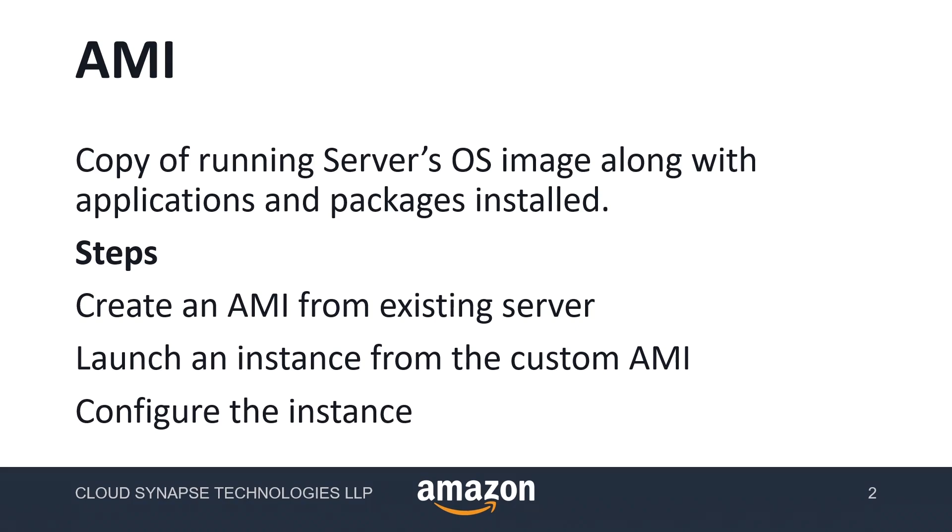To avoid the complications, it's better to create an AMI out of it. All the packages and applications installed inside the server will be copied as is, so the deployment engineer will have less hassle while deploying the same application on a different server.